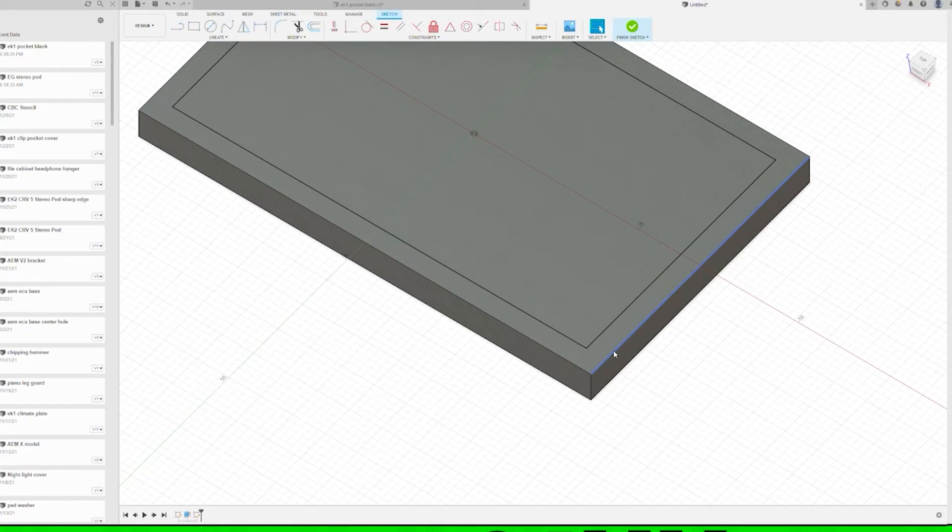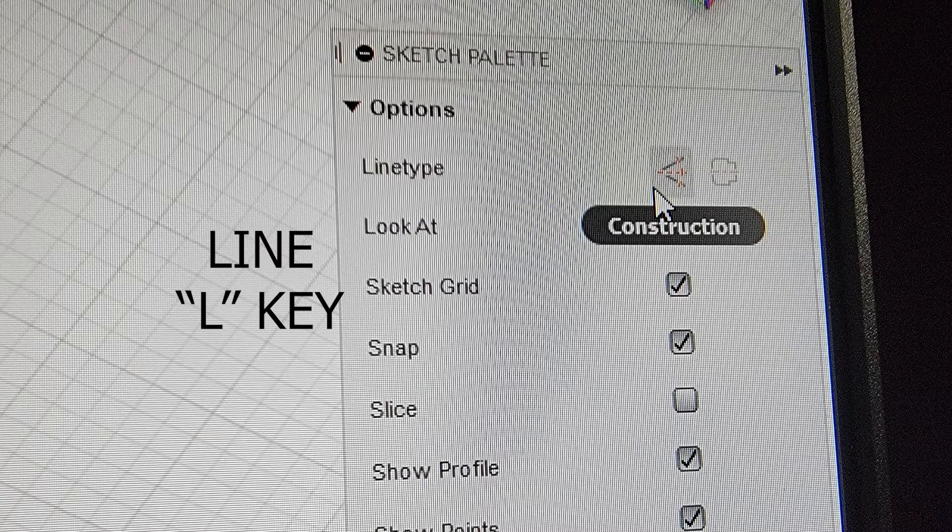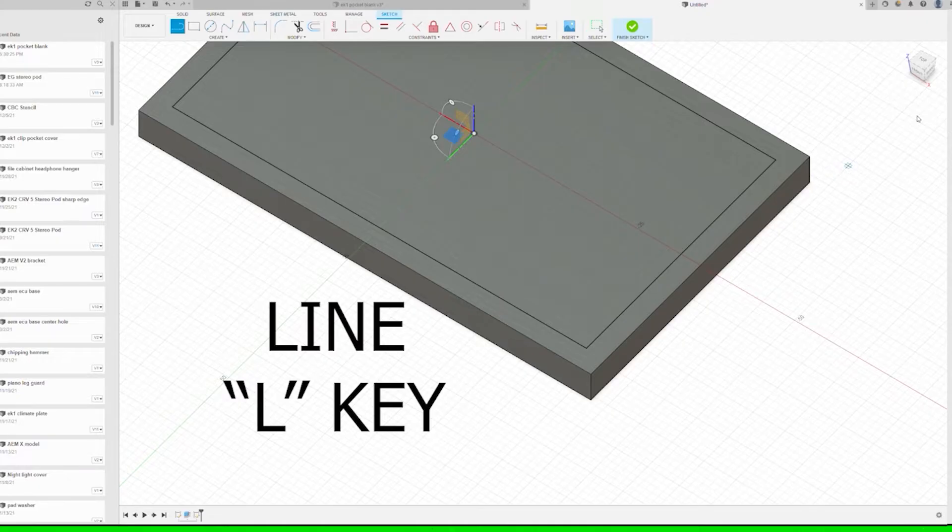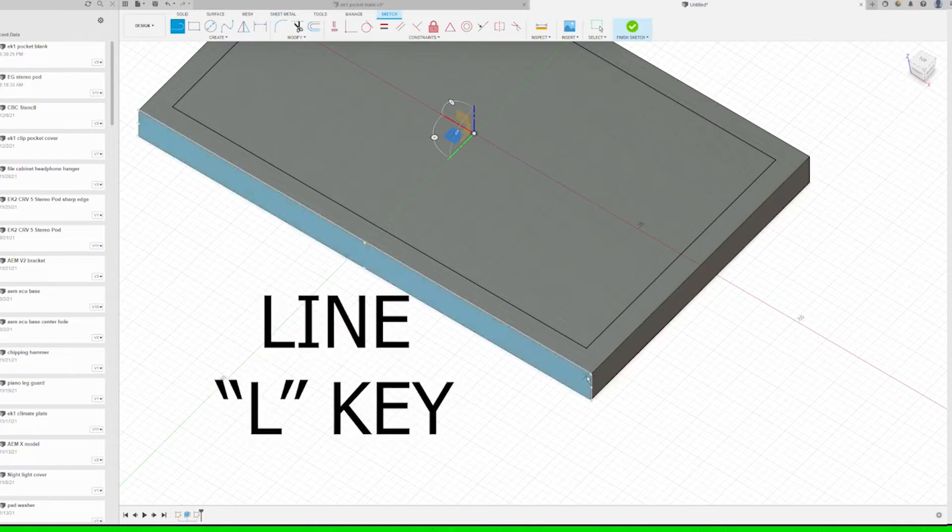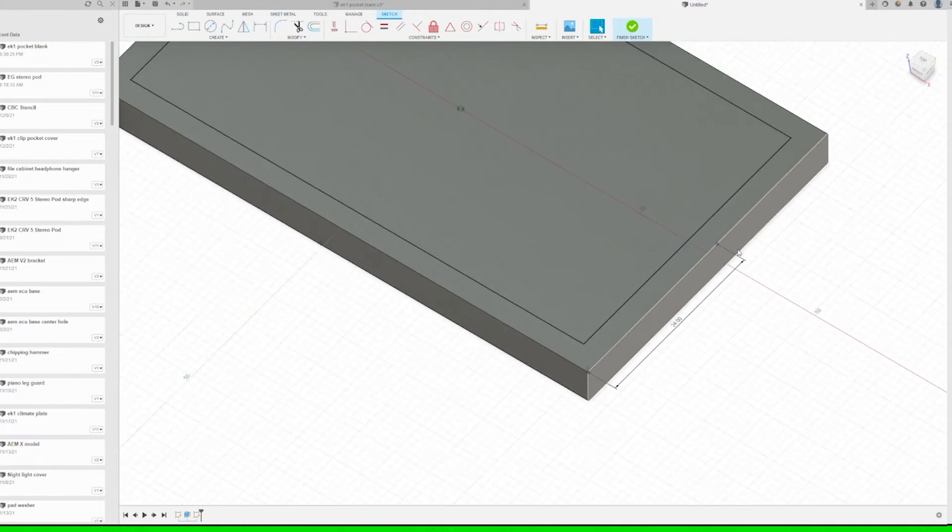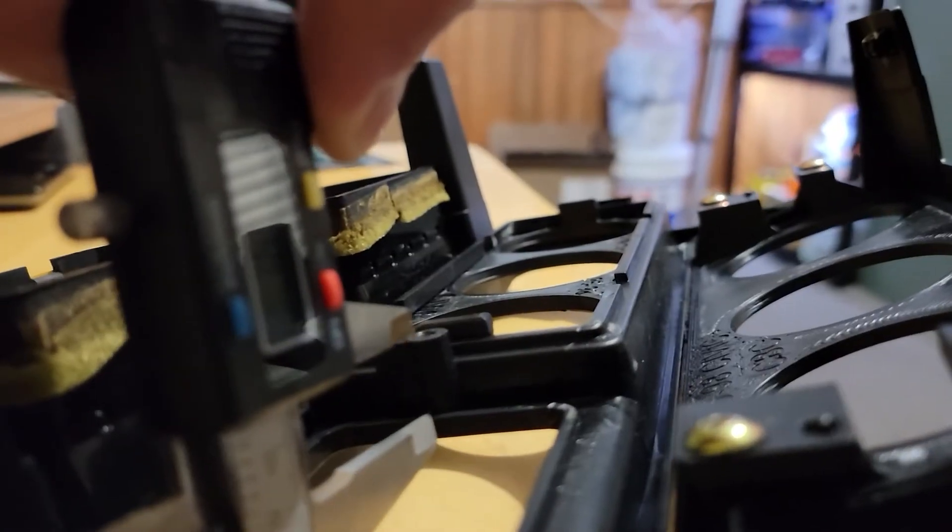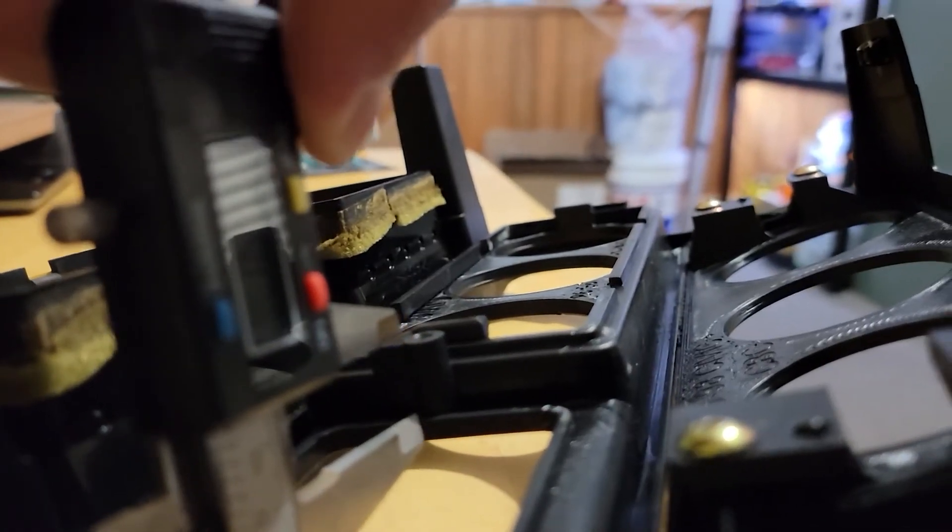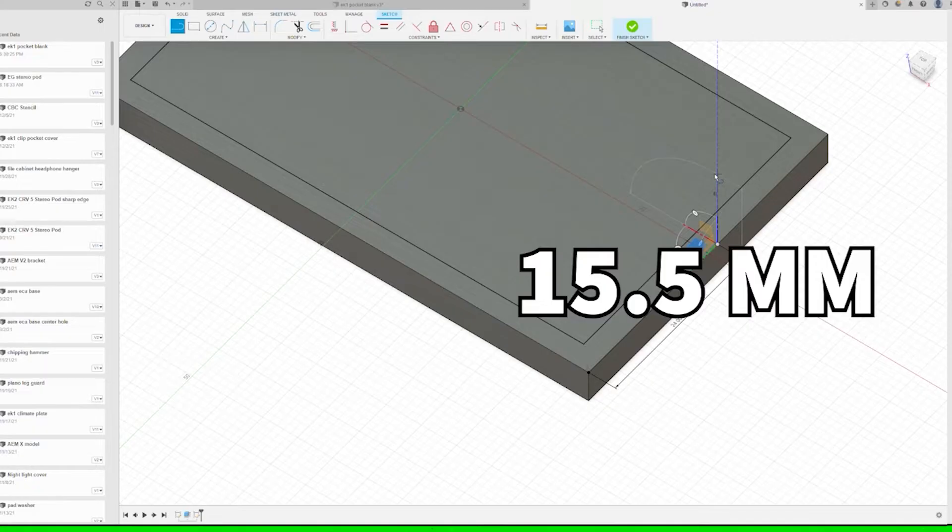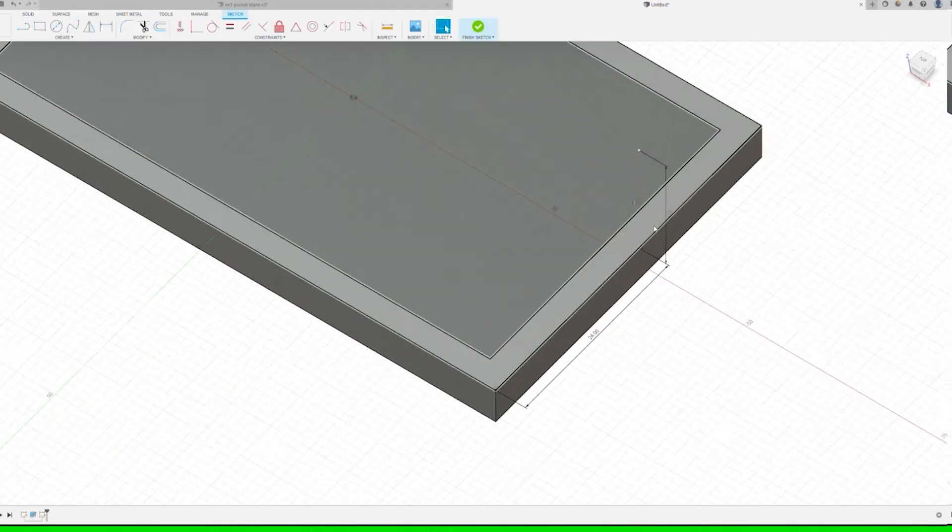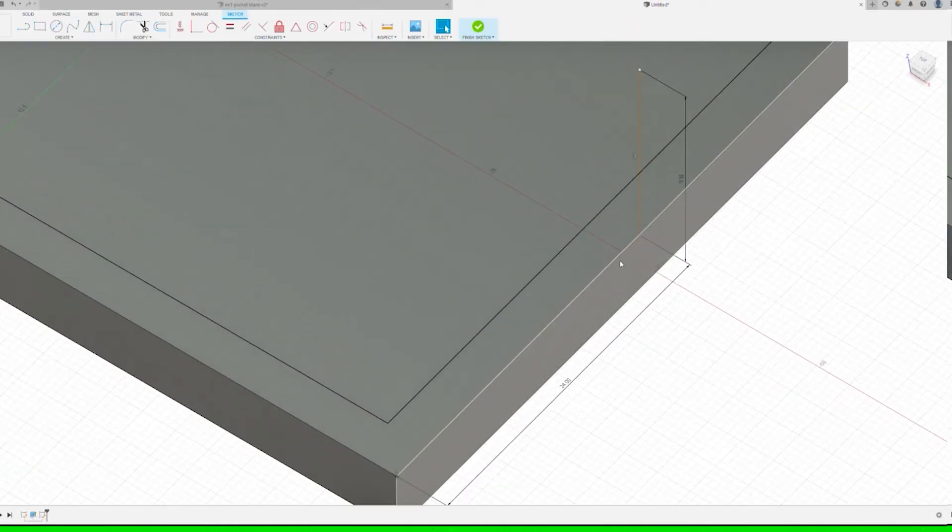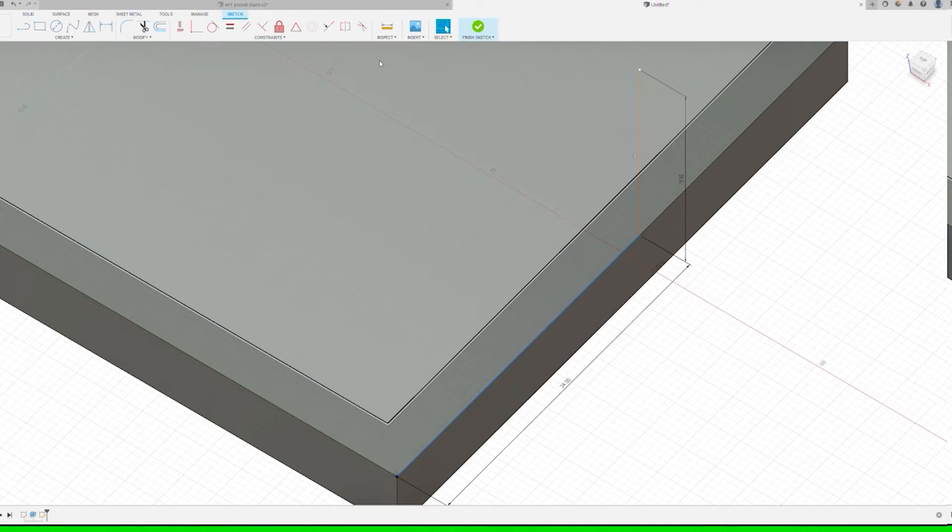Set it to construction, use the L key or click on line to start the line. Set another line to come vertically at 15.5 millimeters and use the collinear constraint on that line and the side of our block.